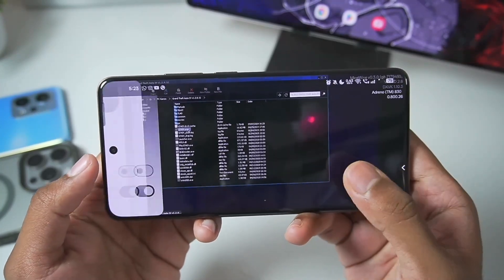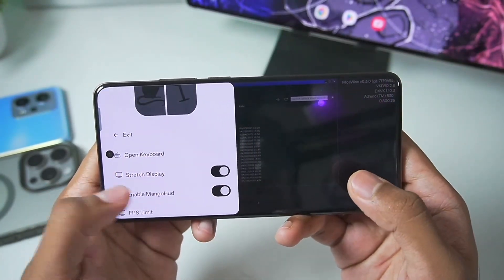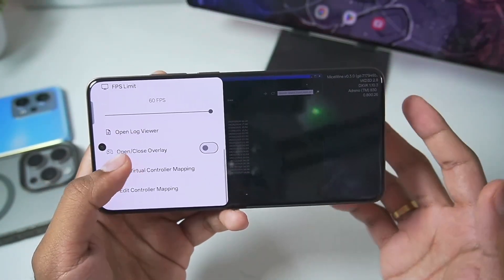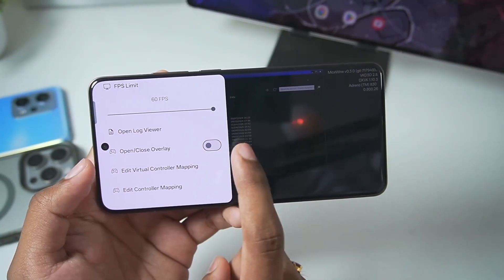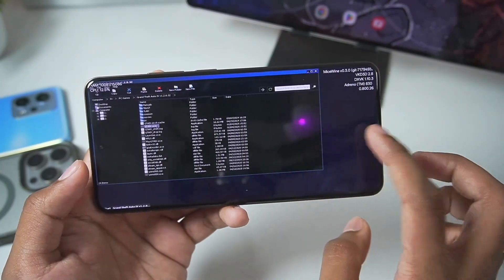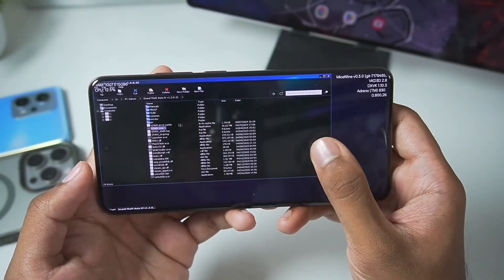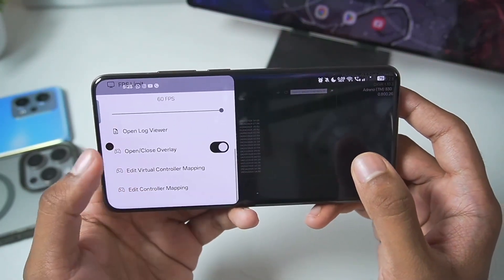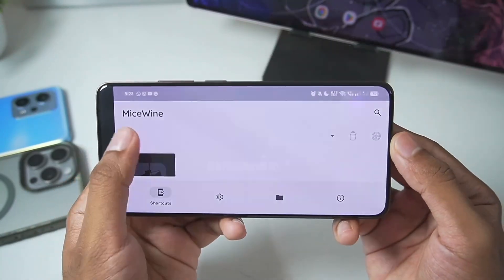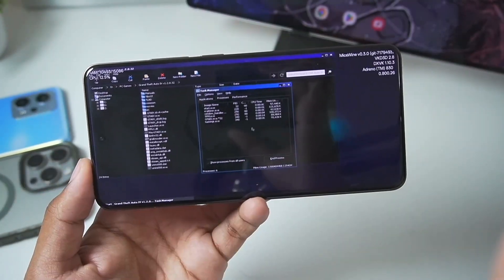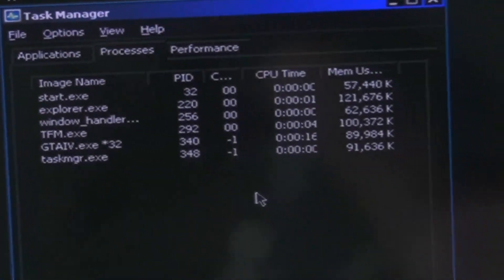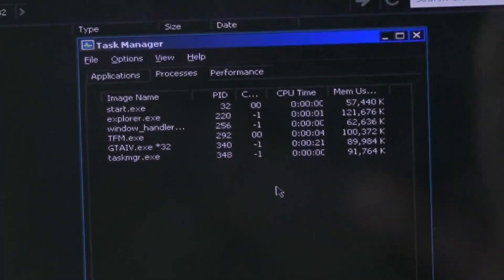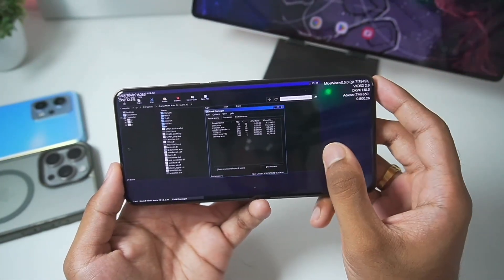For today's gameplay test we'll start with Grand Theft Auto 4. The FPS limit is set to 60 FPS. I'll enable stage display and tap Start — but it seems MySwine Windows Emulator has frozen. We'll exit the container and try reopening. After relaunching GTA 4, the memory is stuck at 89 MB and not progressing, which means the game is not booting for some reason.